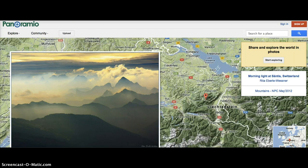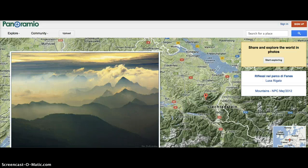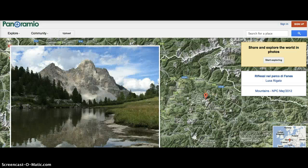The possibilities are endless when you share and explore the world in photos. Visit www.panoramio.com today to get started.